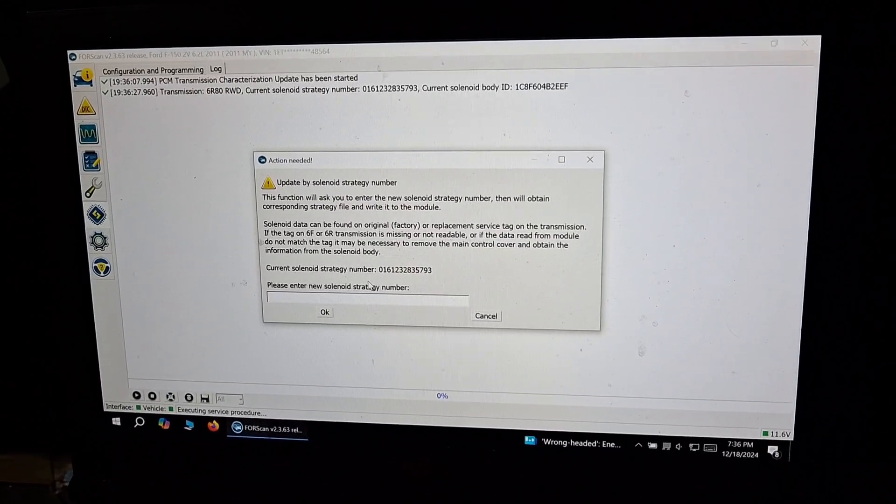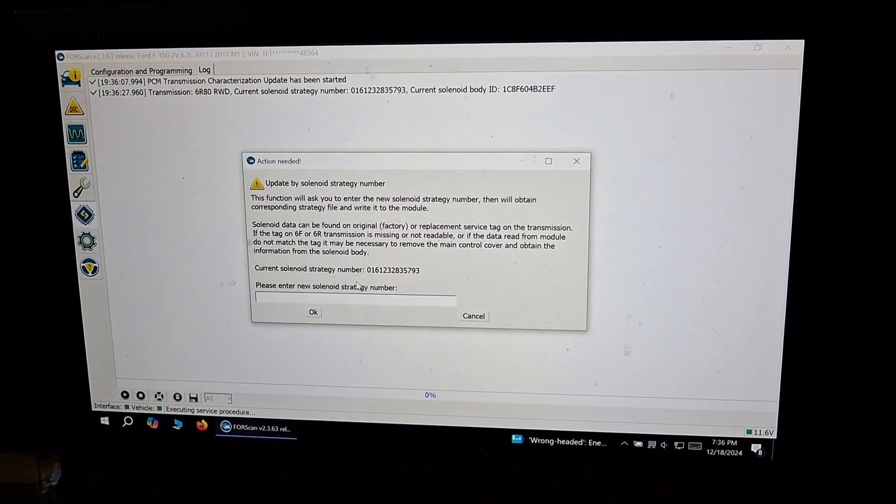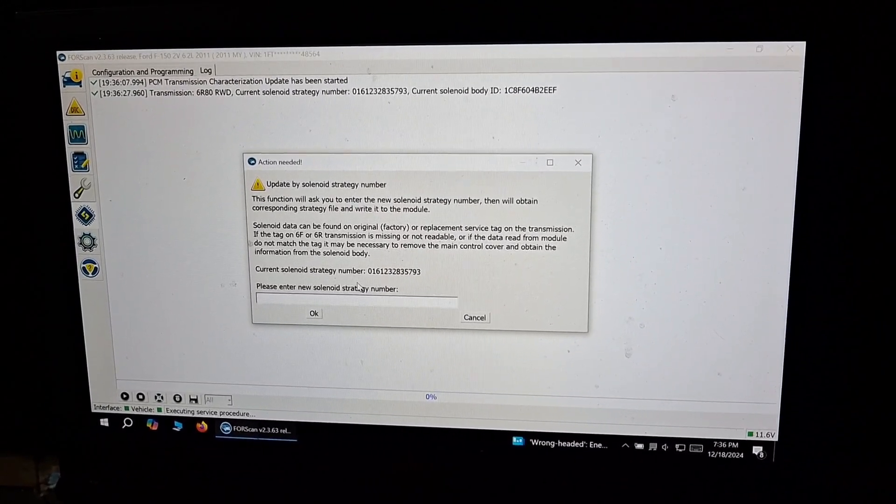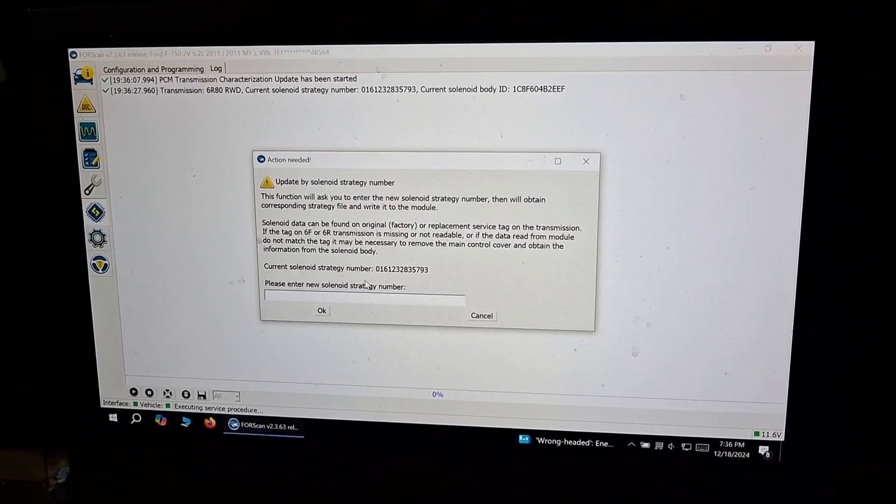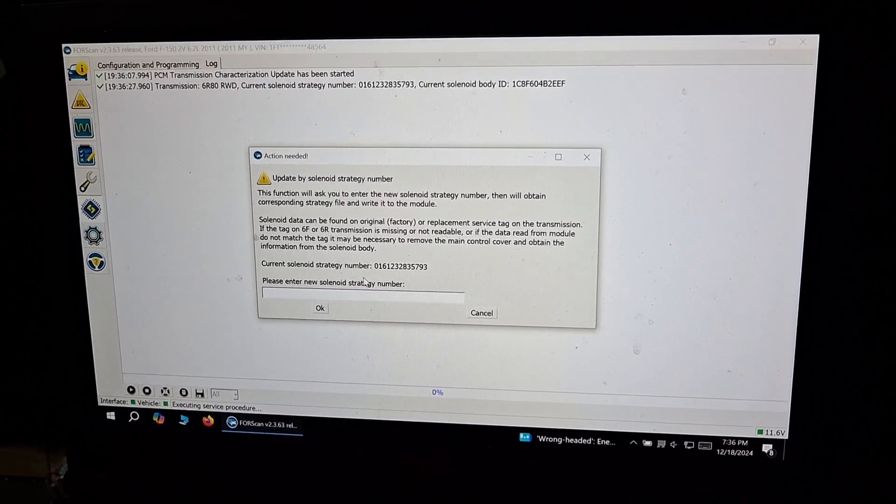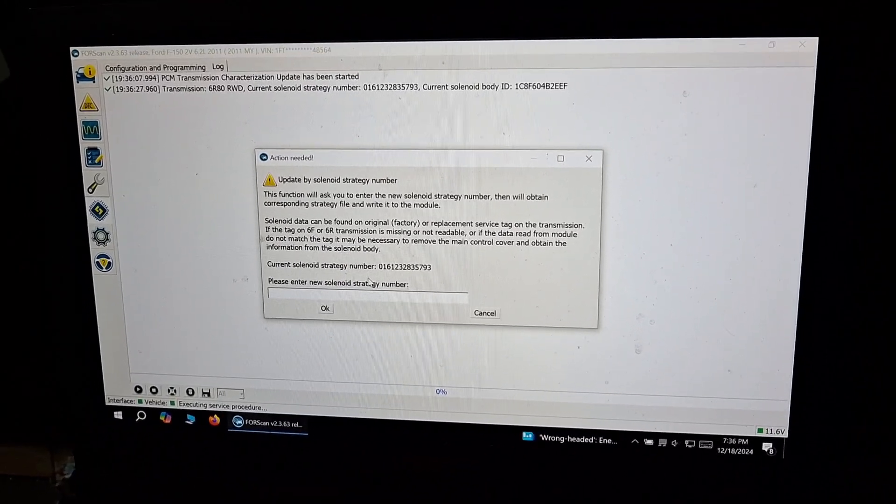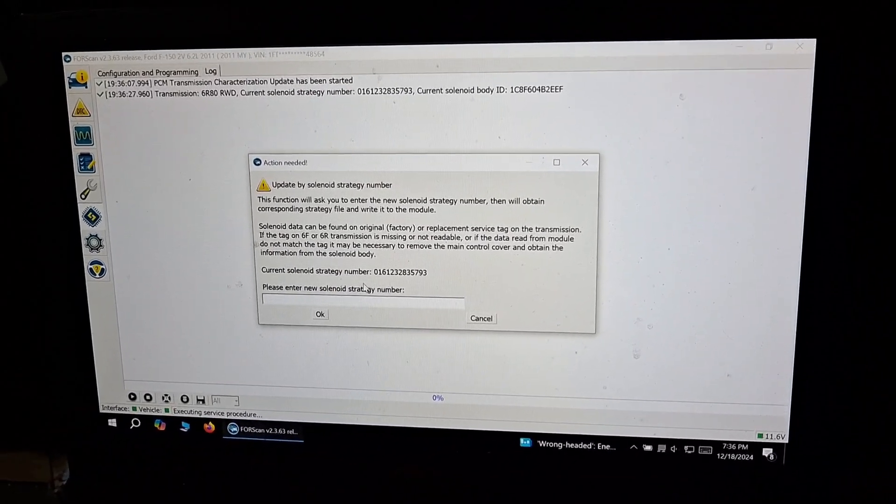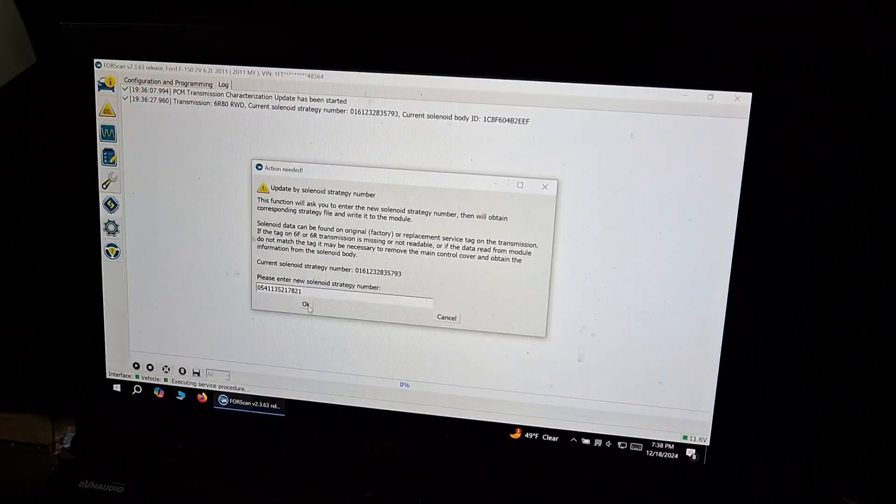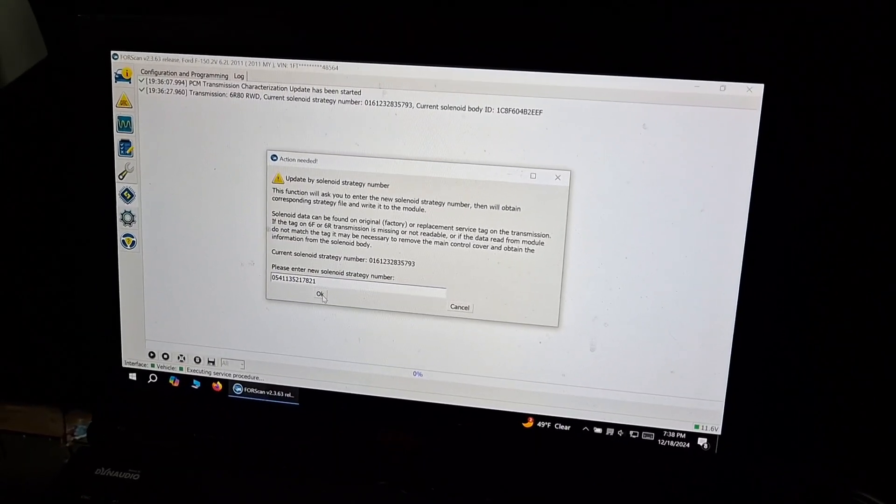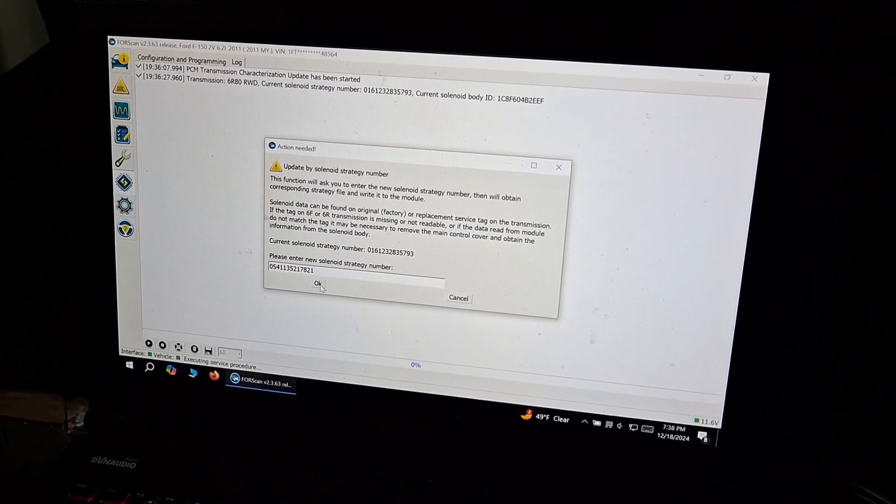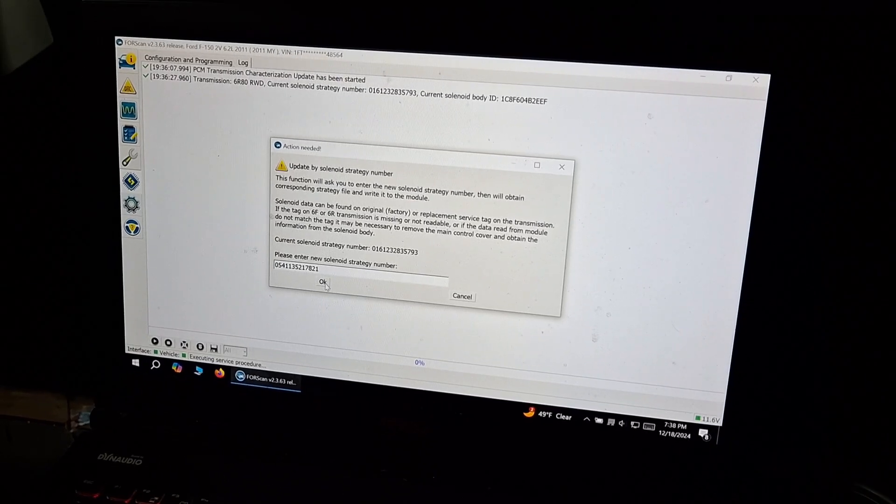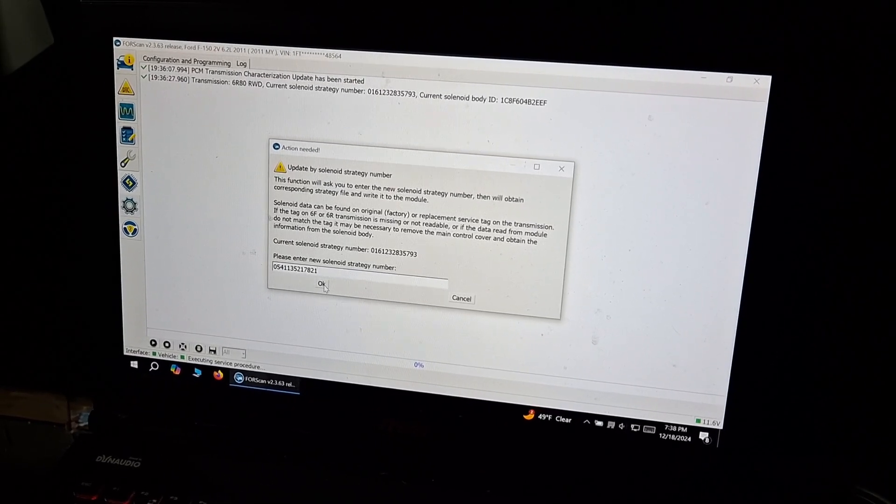And we're going to go ahead and enter the correct solenoid strategy number on the new transmission. So here I have entered the strategy number for the transmission I installed. I'm going to go ahead and hit okay.